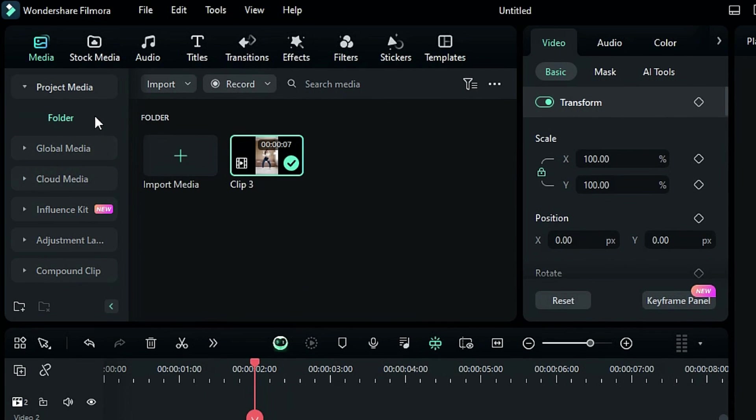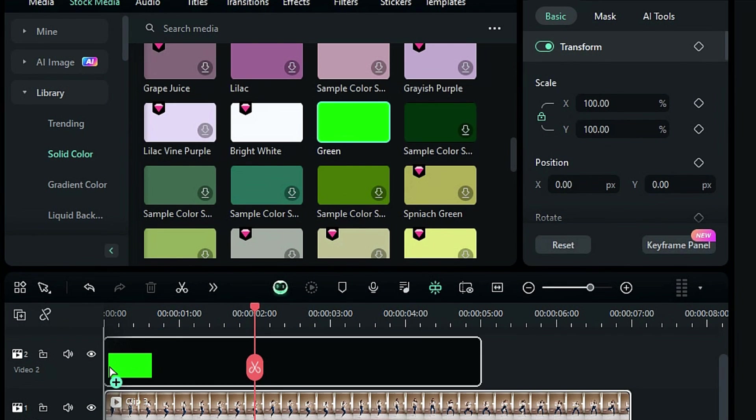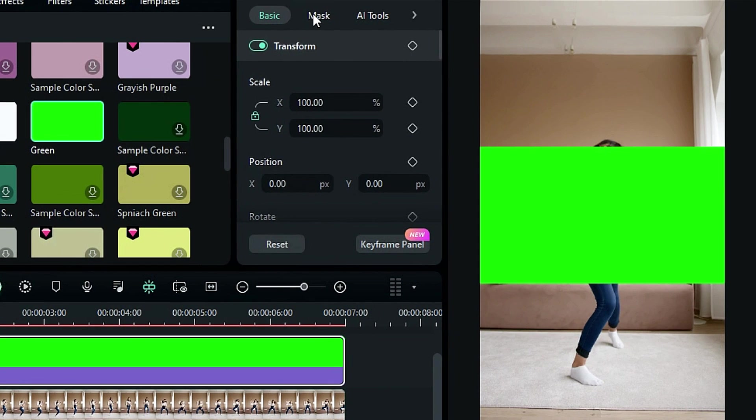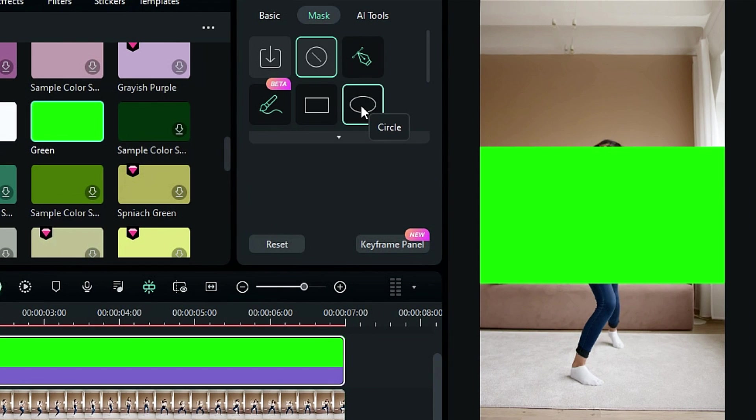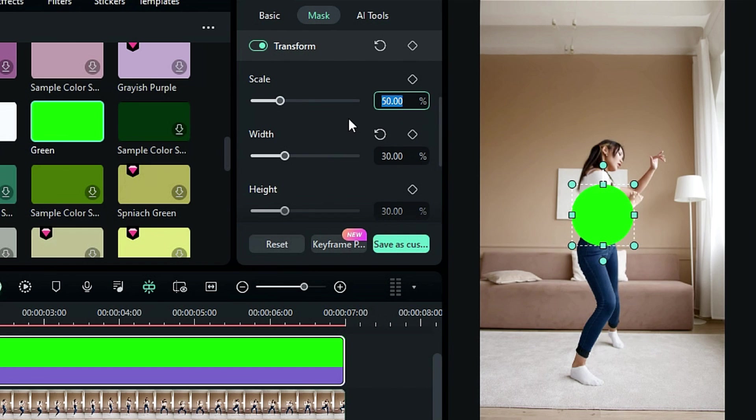Now go to the stock media and drop the solid green color onto Track 2. Then go to the mask and select Circle Mask, and adjust the position and scale to make a small green dot.